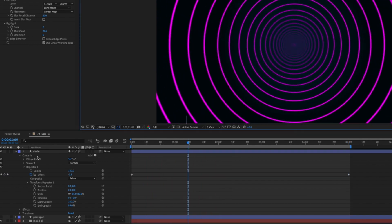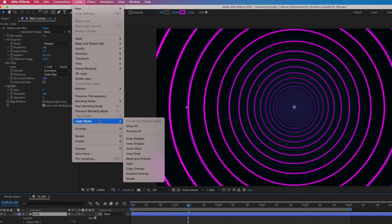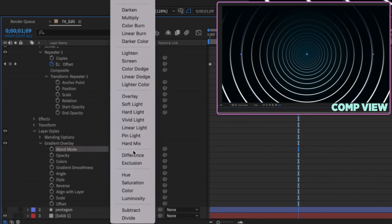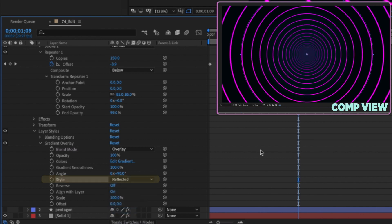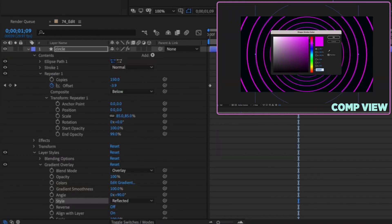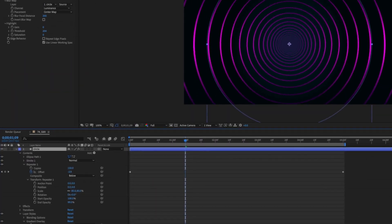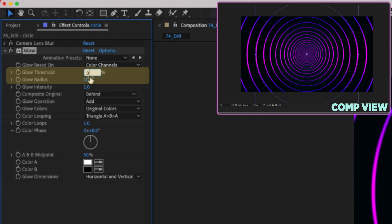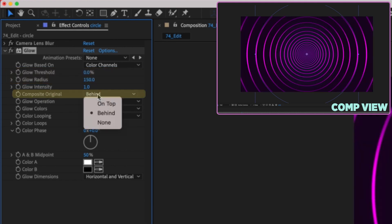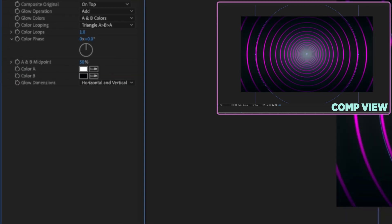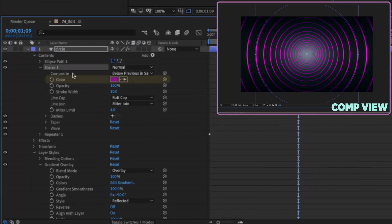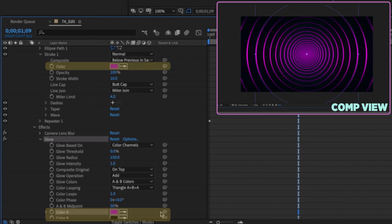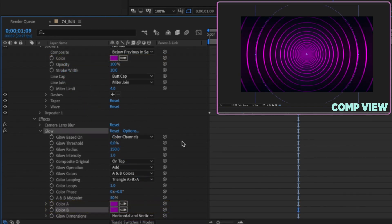Change back to full quality and highlight the circle layer. Go to Layer > Layer Styles > Gradient Overlay. Change the blend mode to overlay and the style to reflected. Maybe make the stroke a darker purple so the gradient pops better. Add that glow: Effect > Stylize > Glow. Change threshold to zero, radius to 150, composite original to on top, glow colors to A and B. Open effects, open glow, parent Color A to the stroke color and Color B as well — now our glow settings match our stroke color.